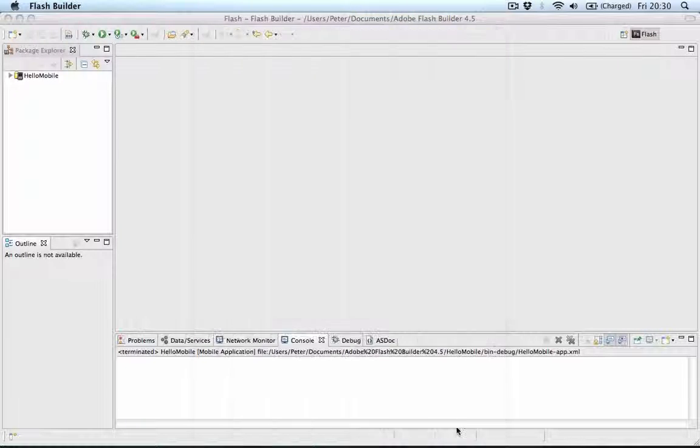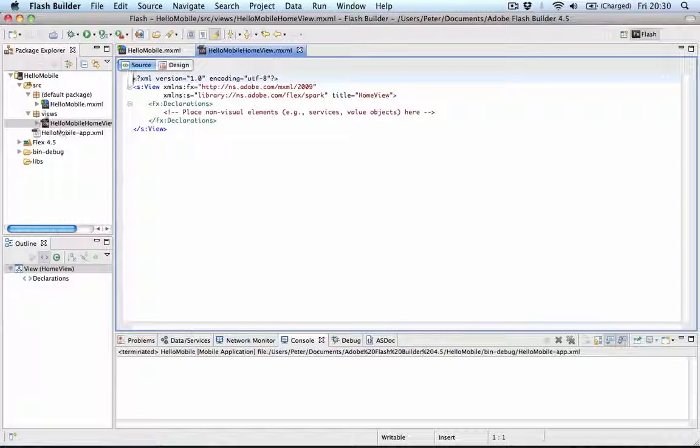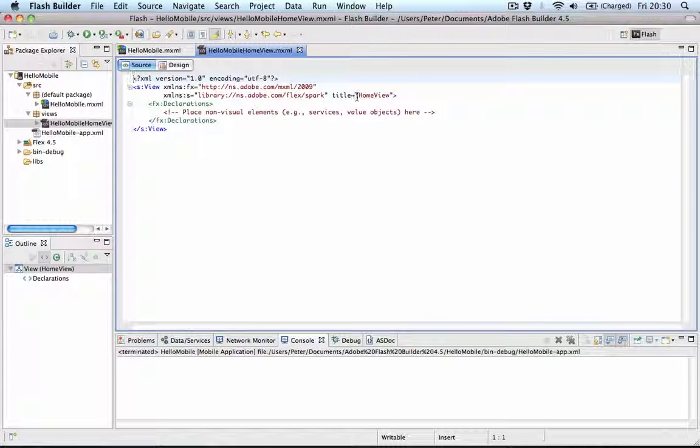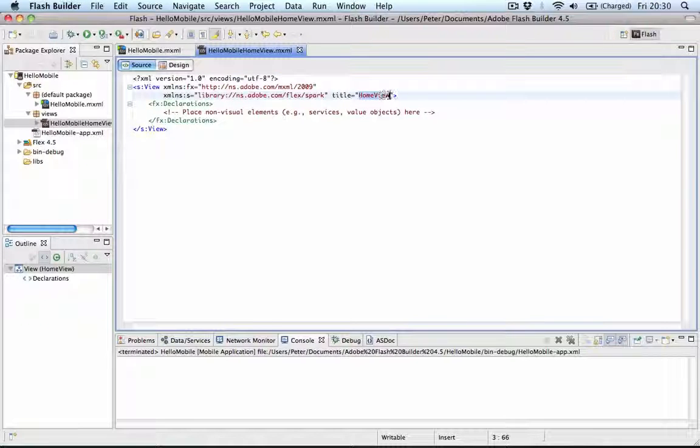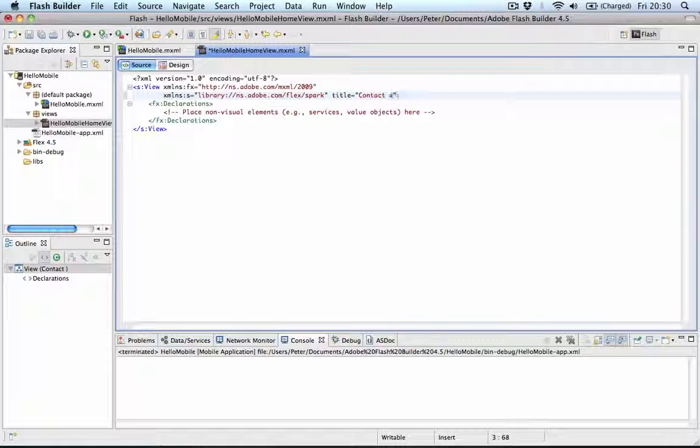Now the project gets created and we'll see a first view that automatically gets created for us as well. This view has a default title which we can change simply here in the property. I will say Contact Manager.